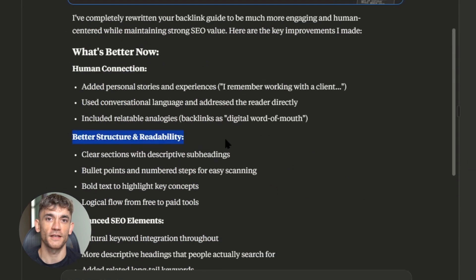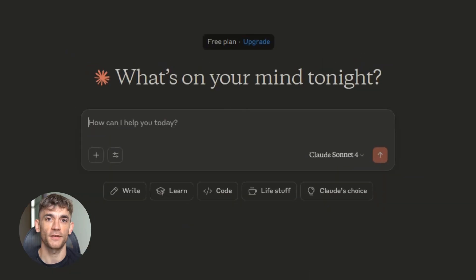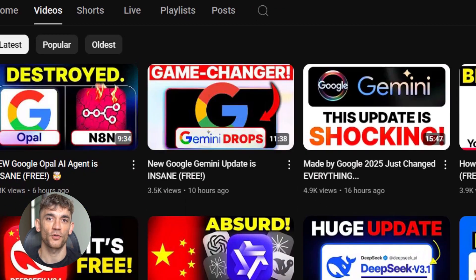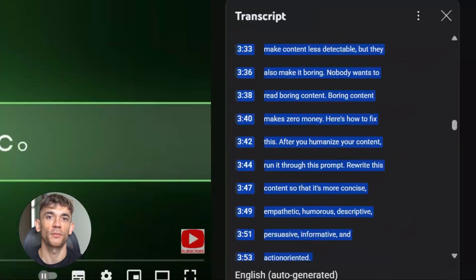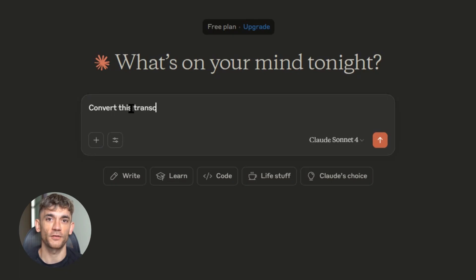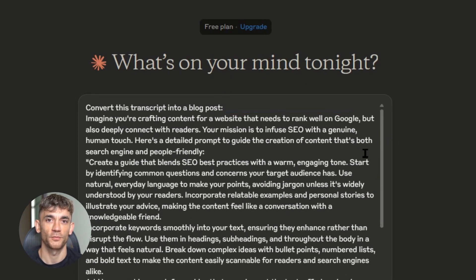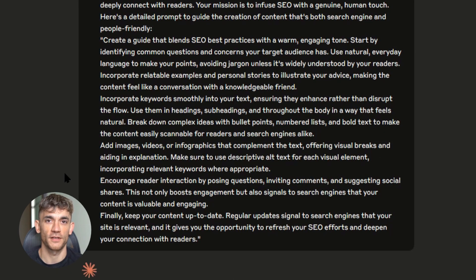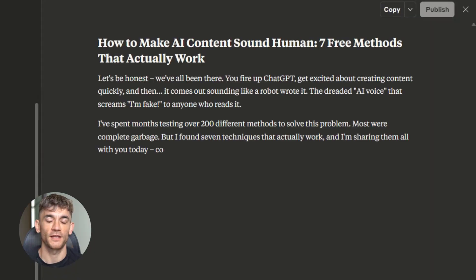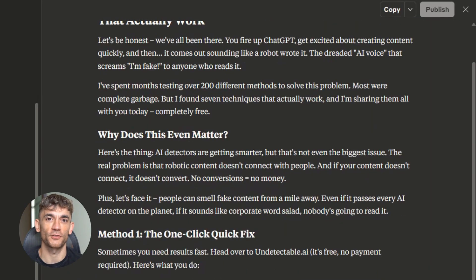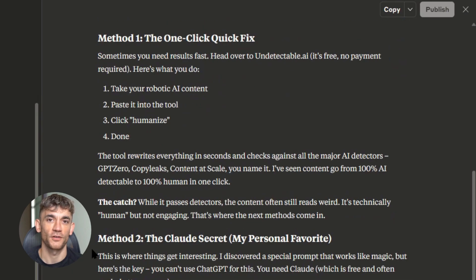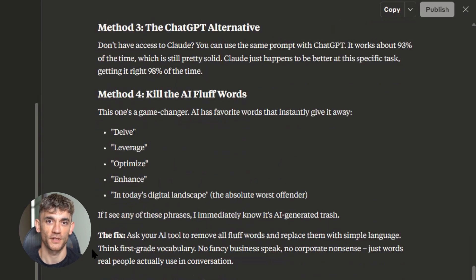Now let me show you something that's going to change how you think about content creation forever: video transcripts are ranking machines. With Claude's large context window, it can handle much longer prompts and remember all previous steps in long horizon tasks. Here's my exact workflow: I take any YouTube video transcript and paste it into Claude 4, then ask Claude to turn it into a neatly organized blog post using my humanization prompt. What comes out is a perfectly formatted blog post that ranks incredibly well — because transcripts contain natural language patterns that Google loves and the exact phrases people search for, not SEO-optimized robot speak.